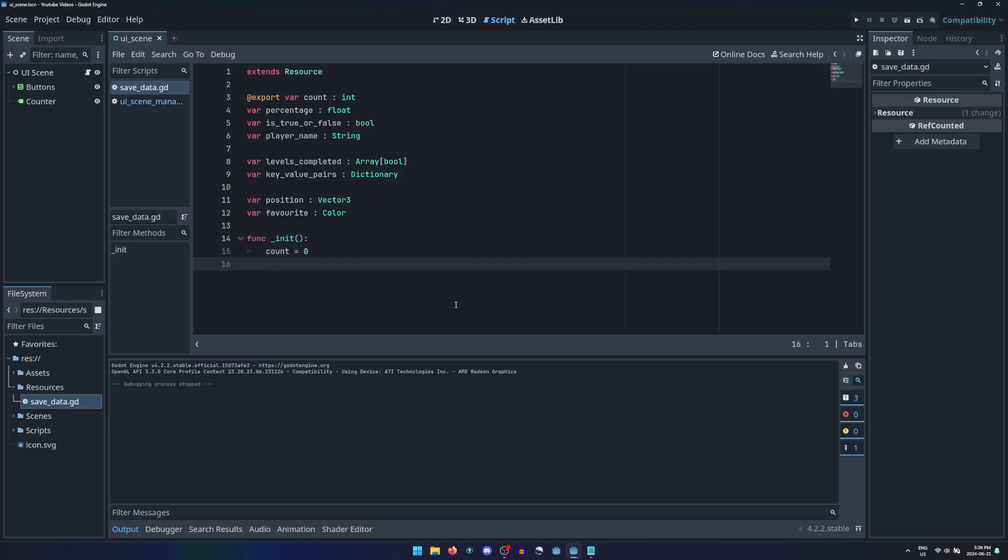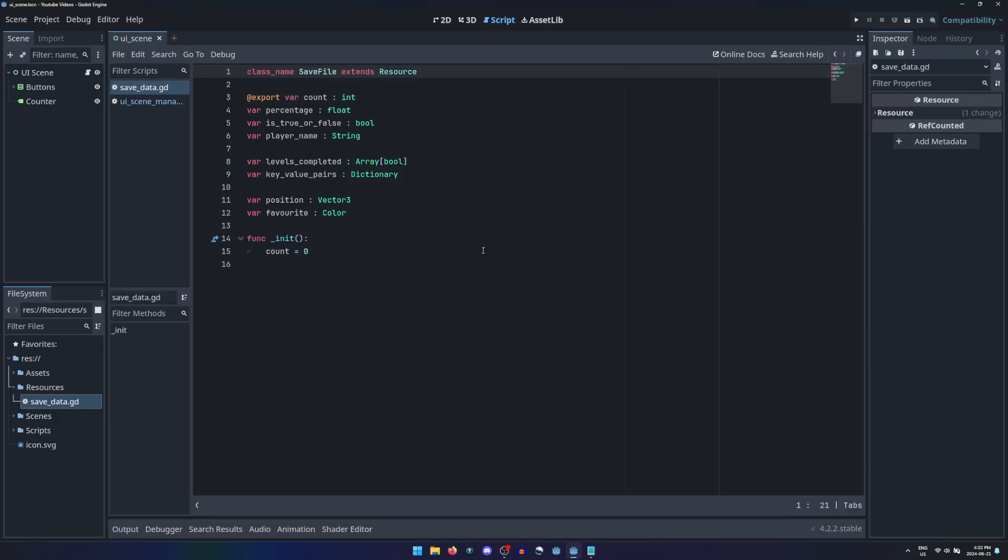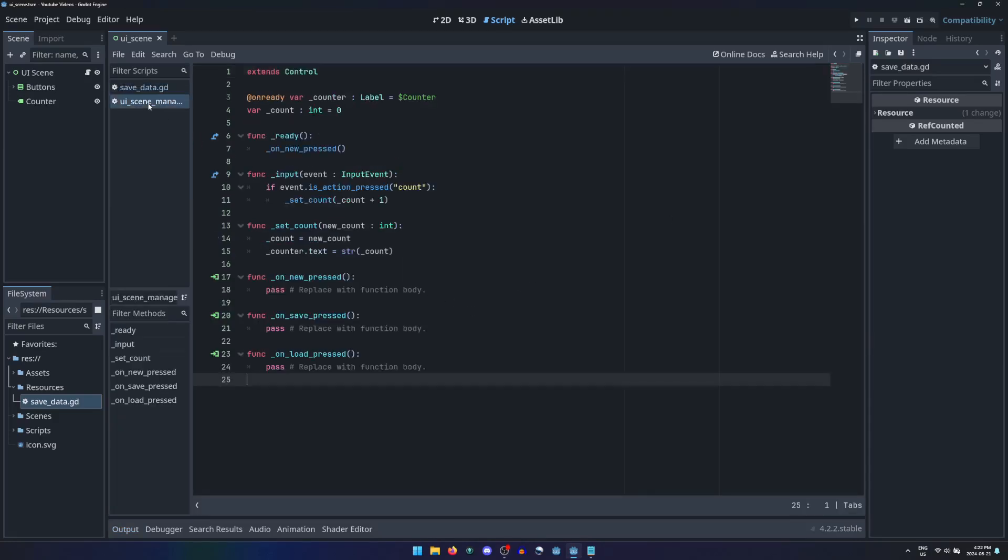Give your resource a class name at the top of the script, which can be done in the same line as the extends keyword conventionally in Pascal case. Be sure to save your project when creating a new class before you try to use it.